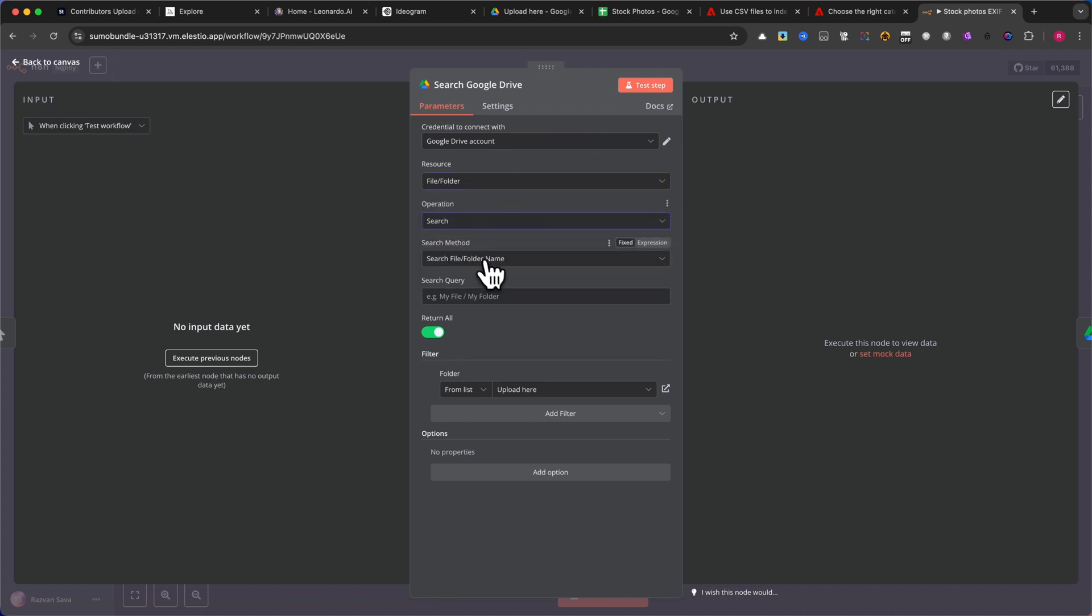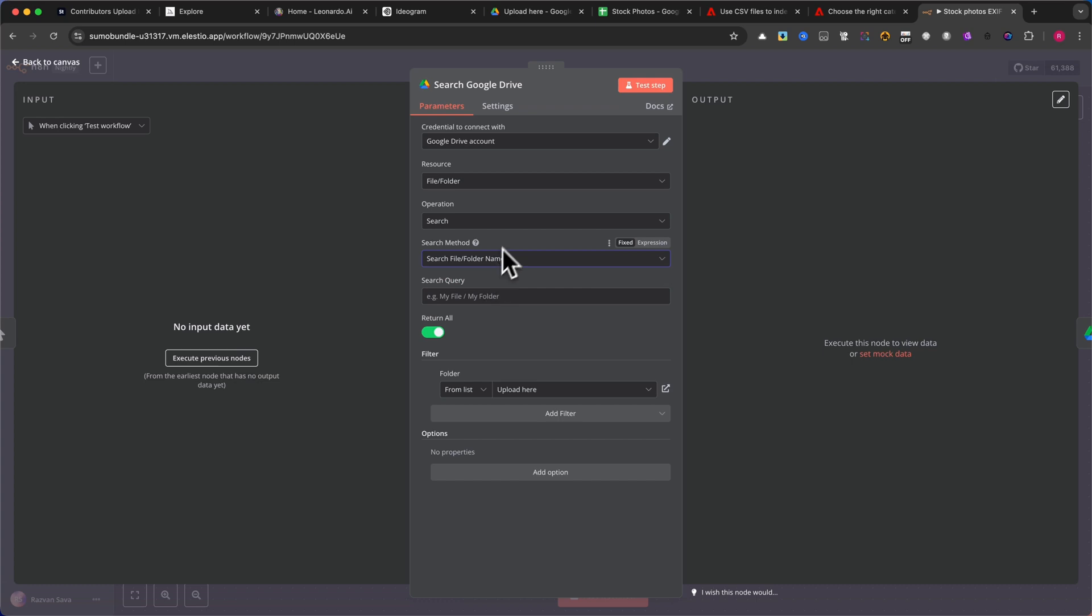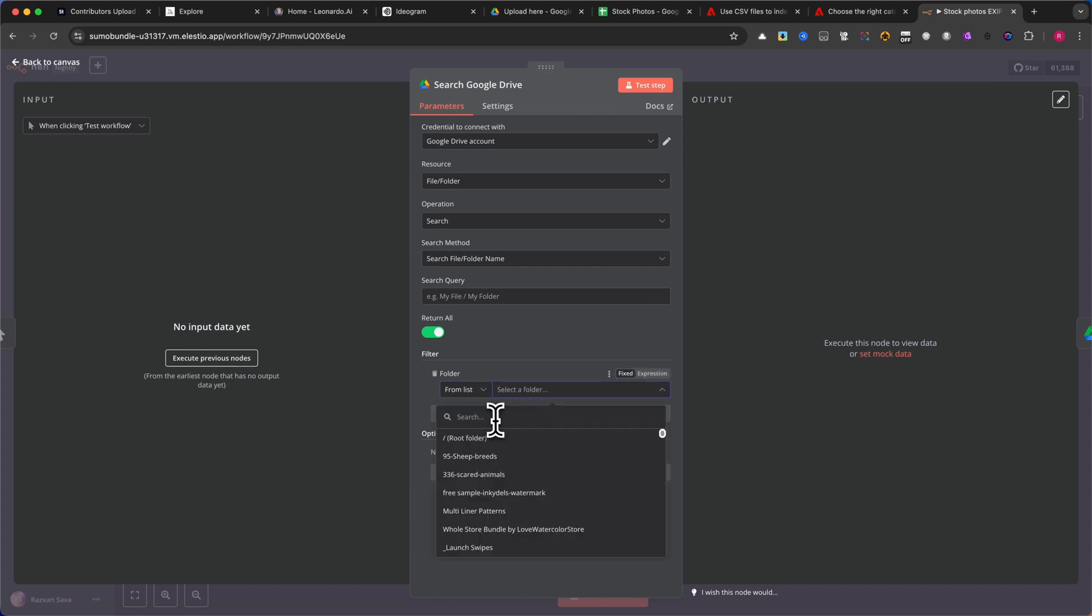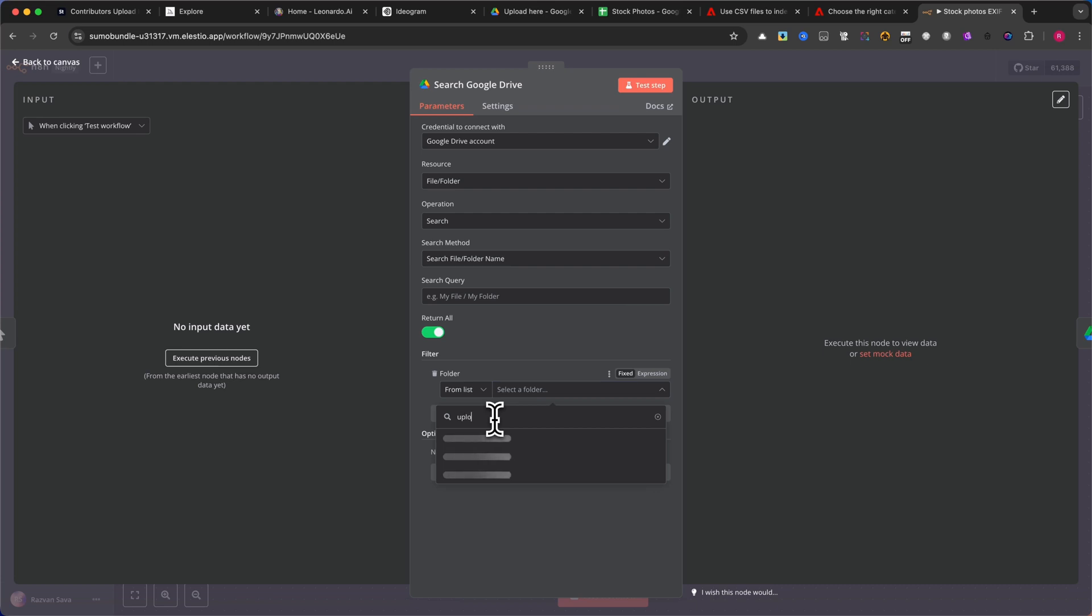Under Search Method, select Search File Folder. Check Return All to ensure metadata is created for all images in the folder. Then, apply a folder filter. Under Folder Selection, choose From List, and select the Upload folder you created earlier.